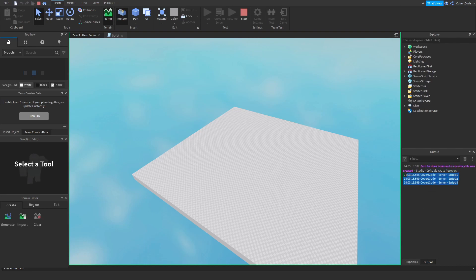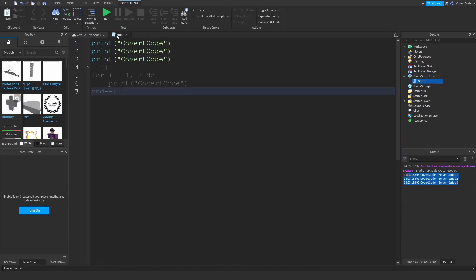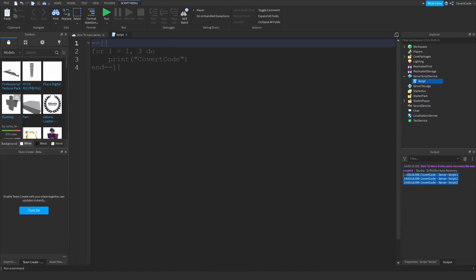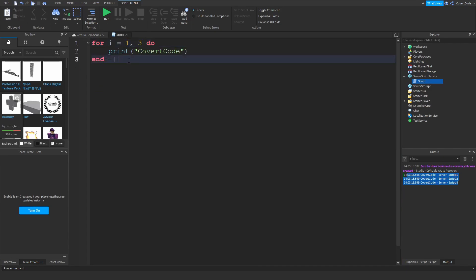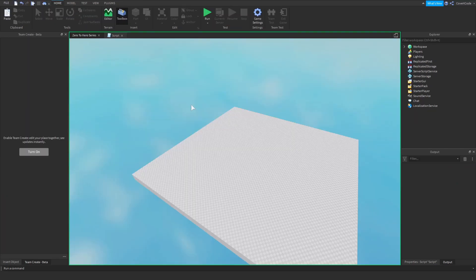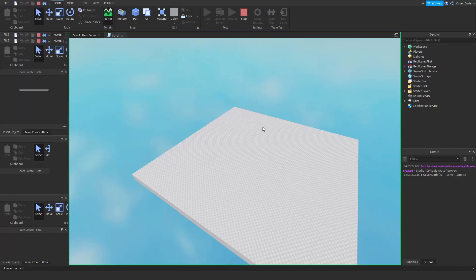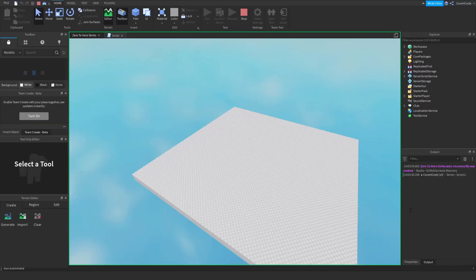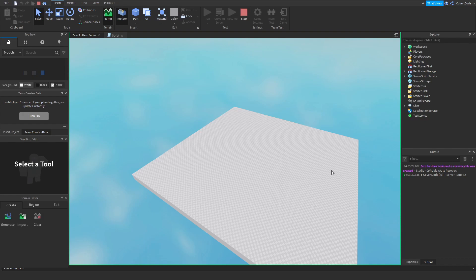However, if you use the for loop you only have to write that once and this will handle that for you as you guys can see. Okay, so it printed out my name three times.